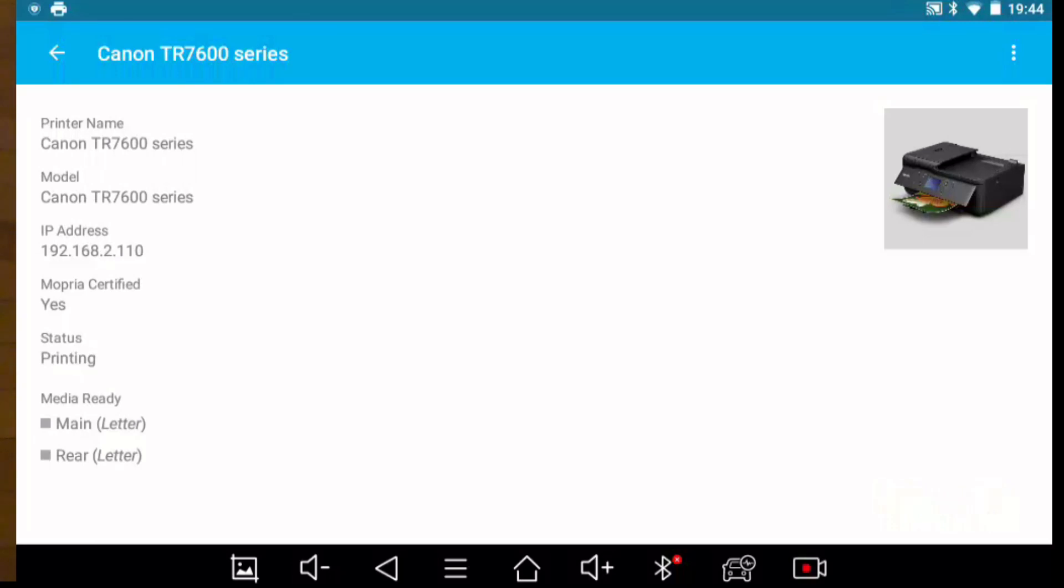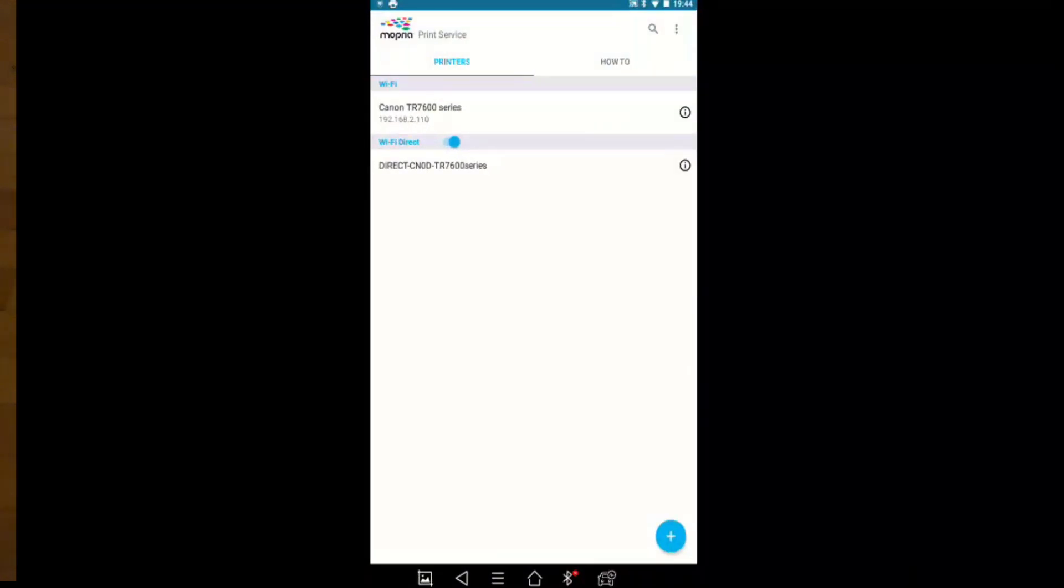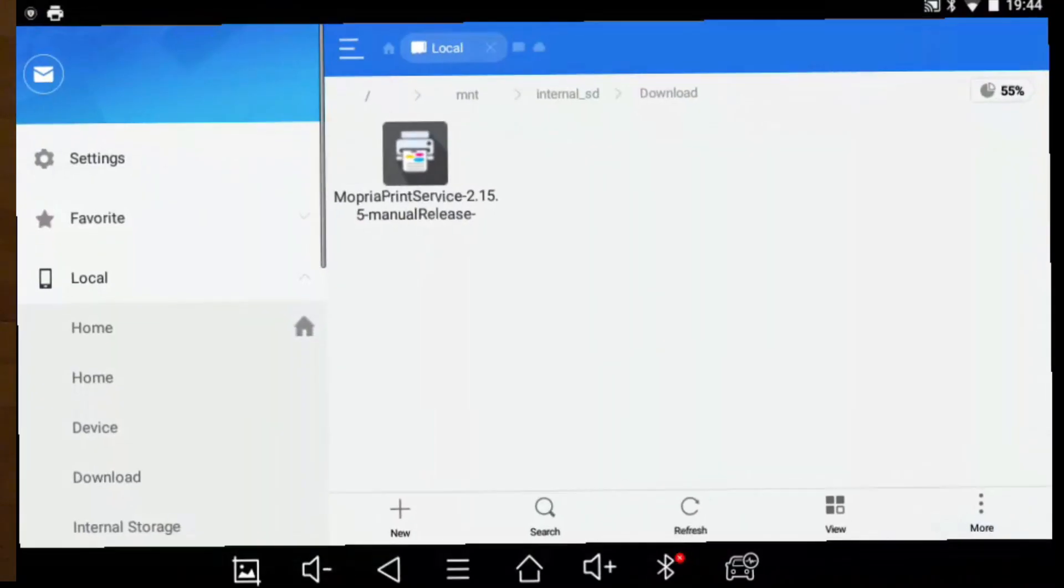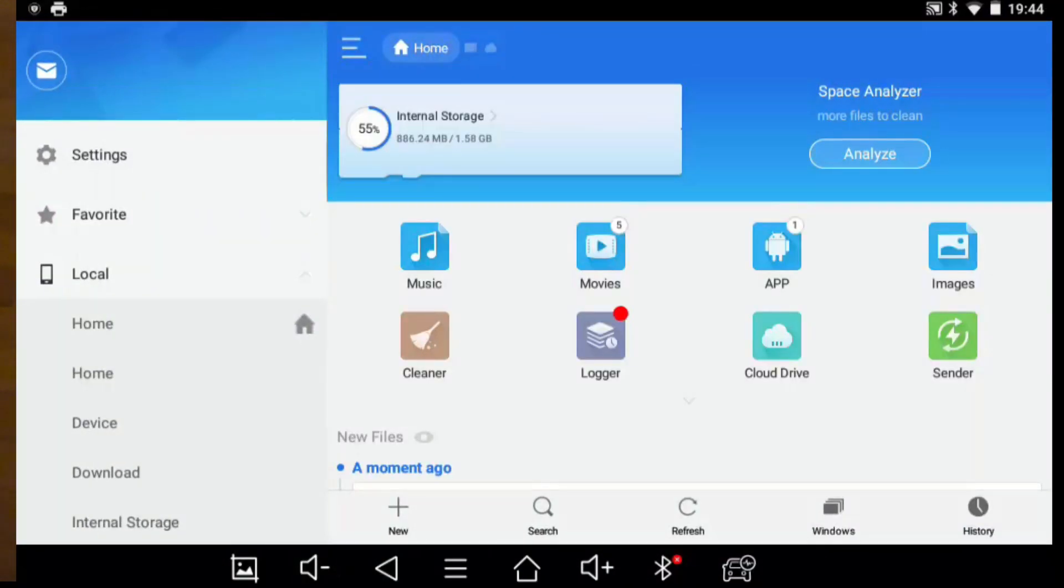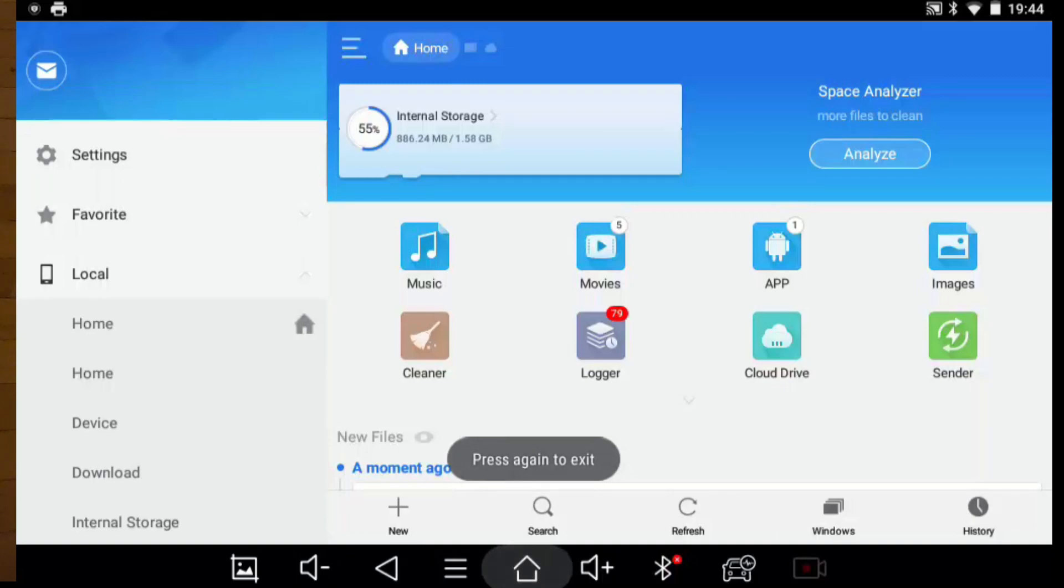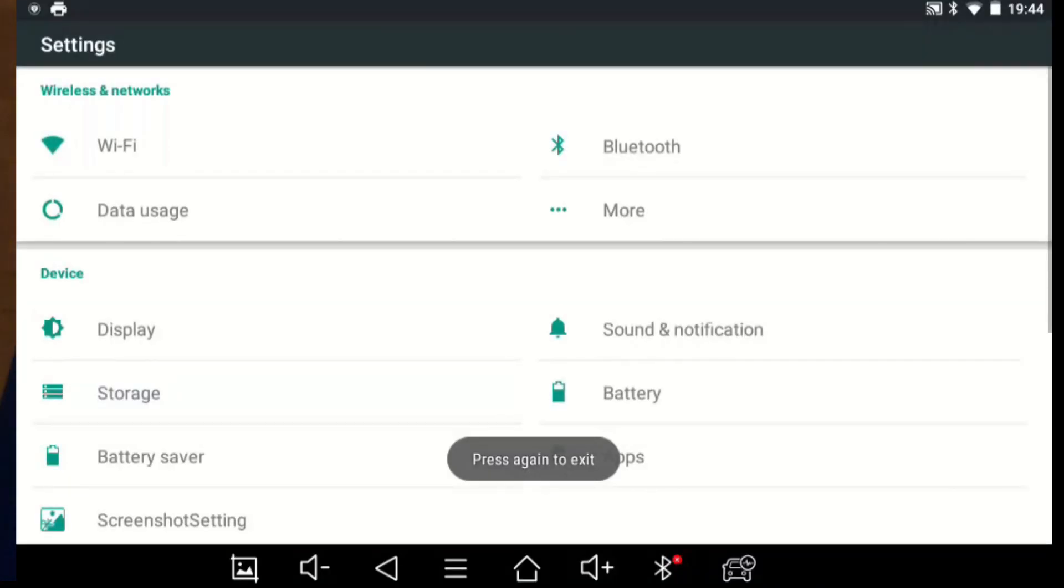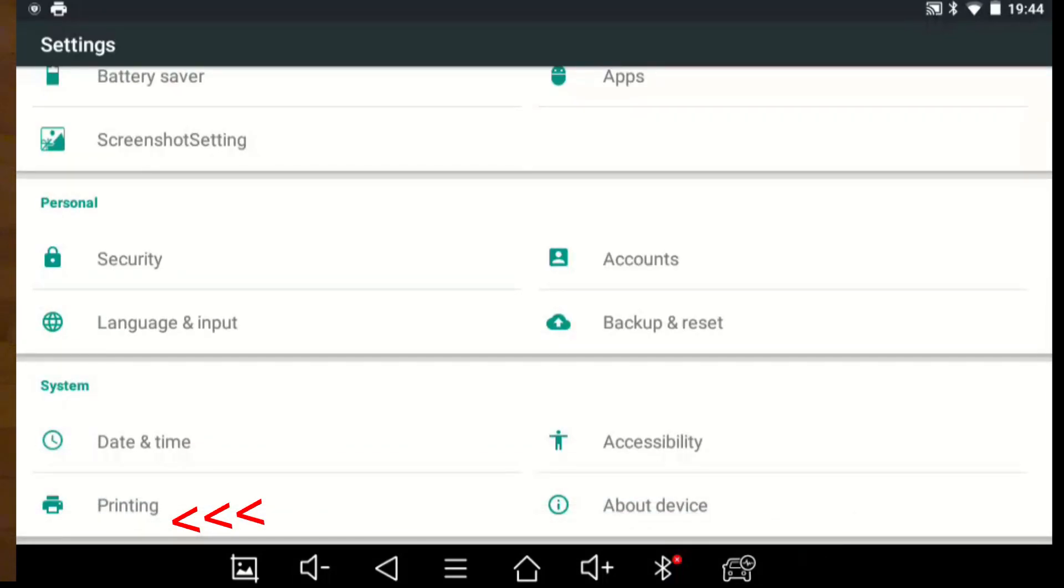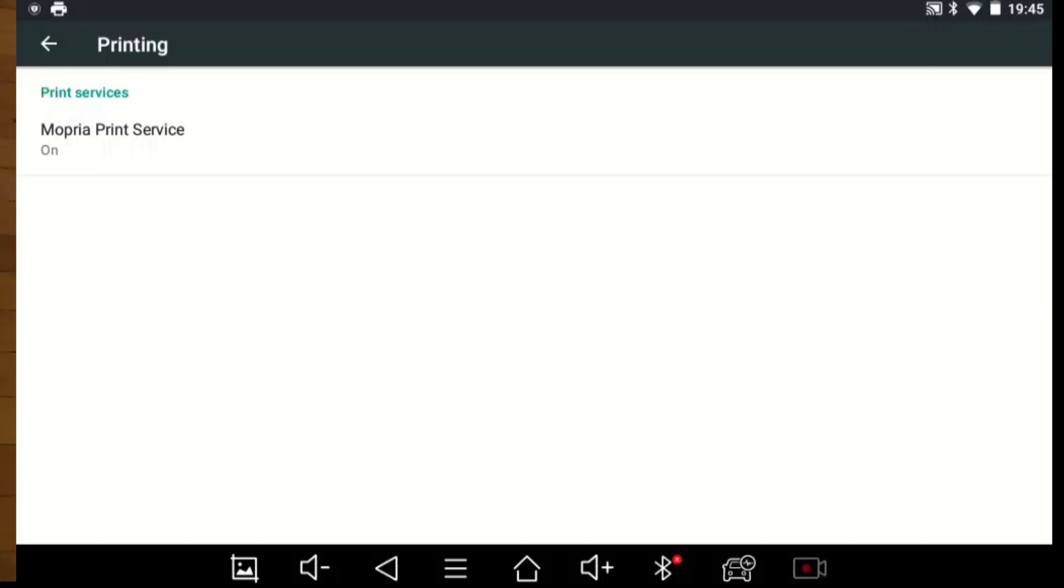And in case you didn't enable the Mopria printing software I'm going to show you where to do that. We're going to back out, we'll go to the home page, we'll go into settings, we'll go into printers printing at the bottom. And this is where you would turn Mopria print service on if it was off. So the application prompted me to do this but if it didn't prompt you this is where you can go.